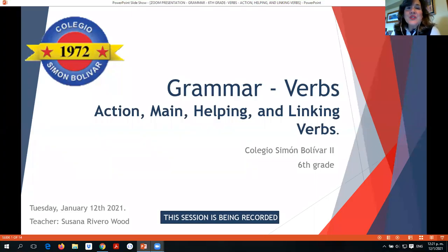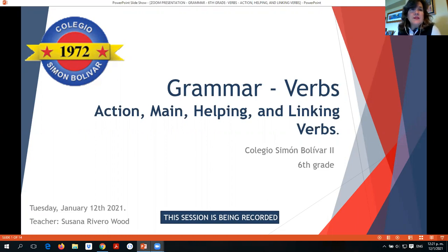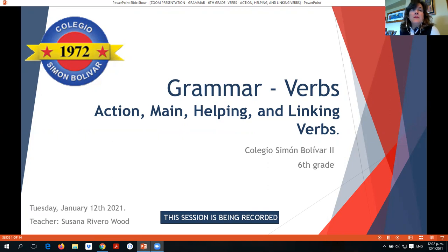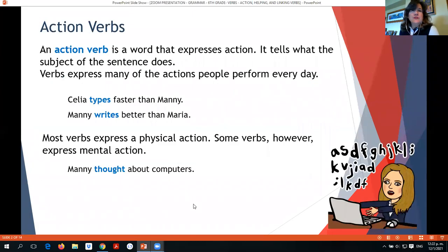Hi guys, today we are going to be studying our new unit of verbs. Our topic for this class is action, main, helping, and linking verbs. All these concepts you have already studied in fifth grade, but right now we are going to review the main concepts and study some other details that you should know. So let's start with action verbs.